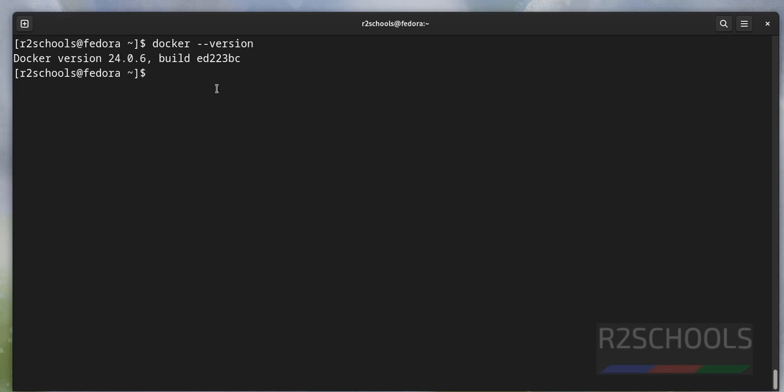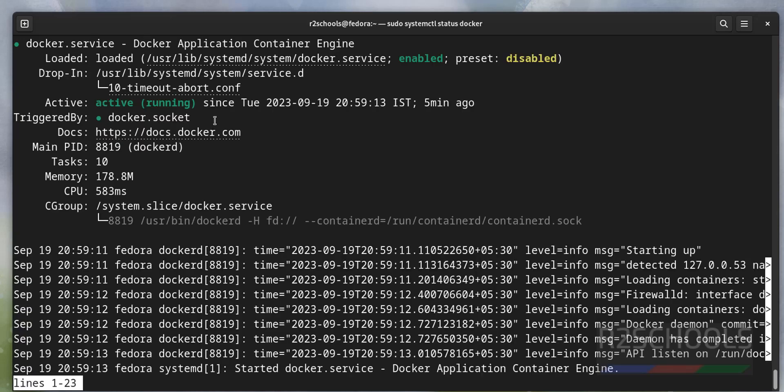Now verify whether Docker is started or not by running the command sudo systemctl status docker. See, Docker is running and it is enabled.